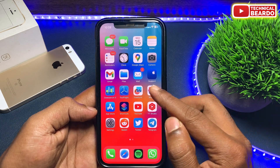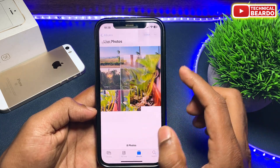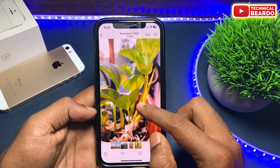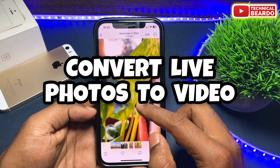Hey guys, welcome to Technical Bureau. Today in this video, we will see how to convert live photos to video in iPhone completely free.